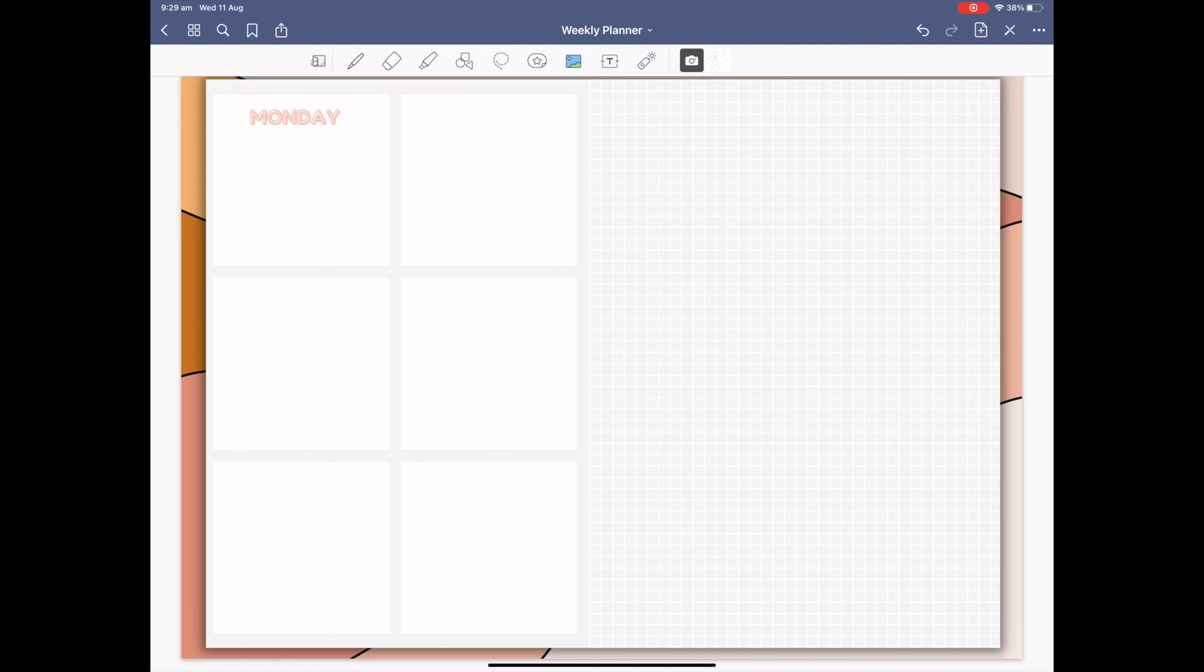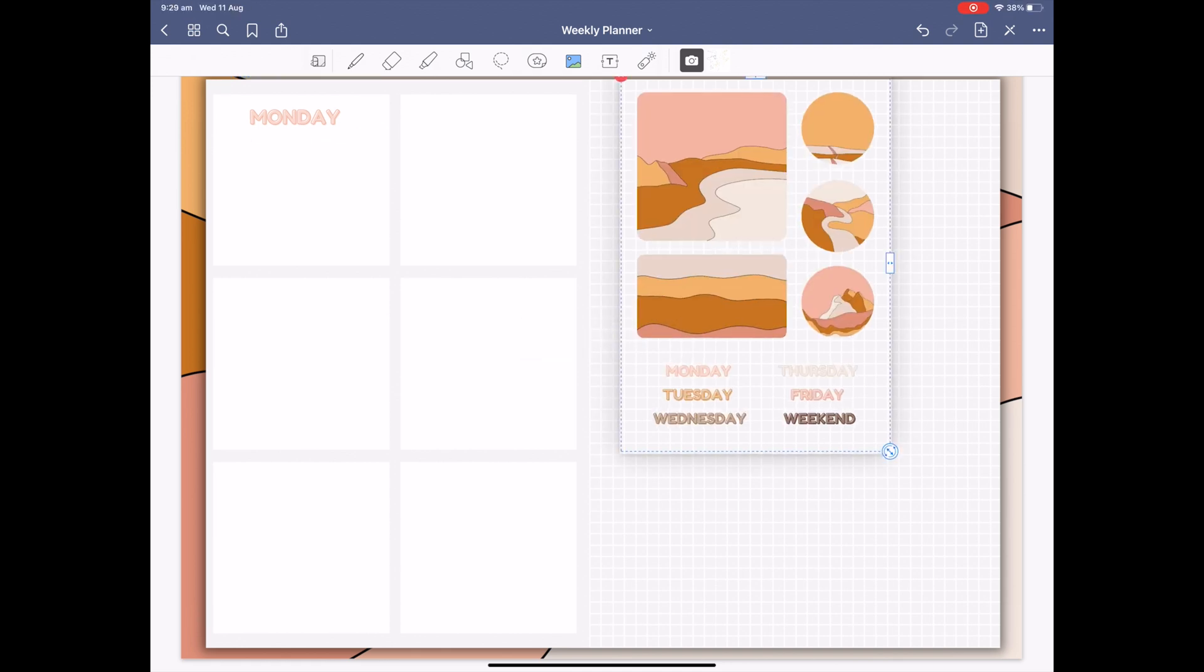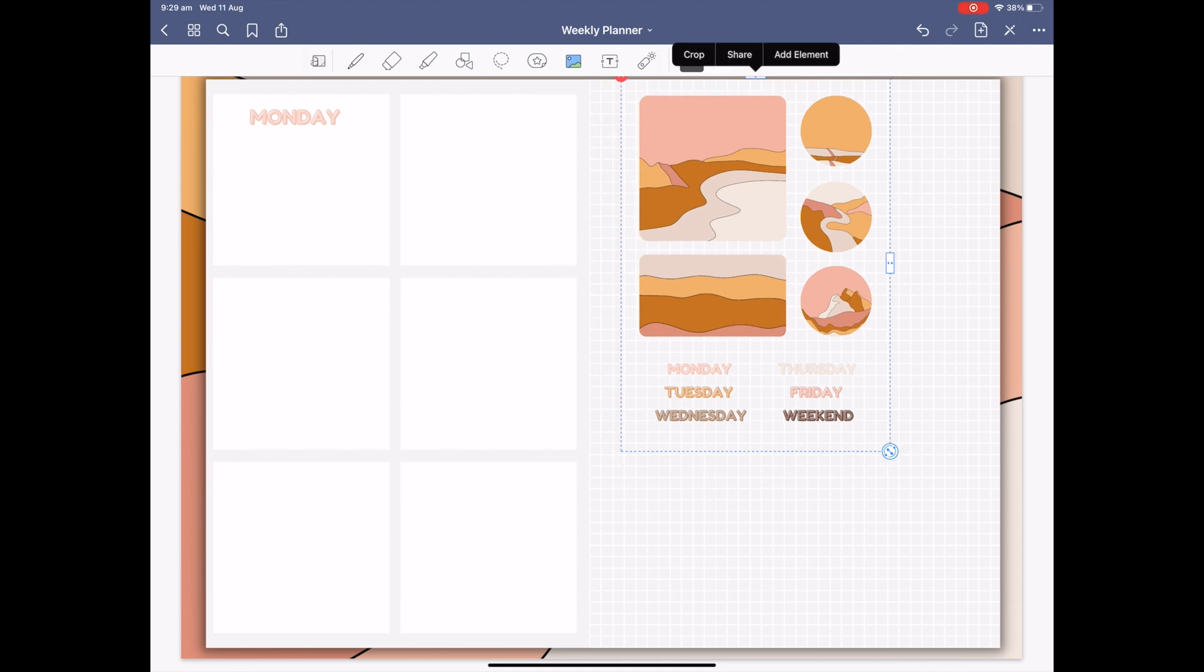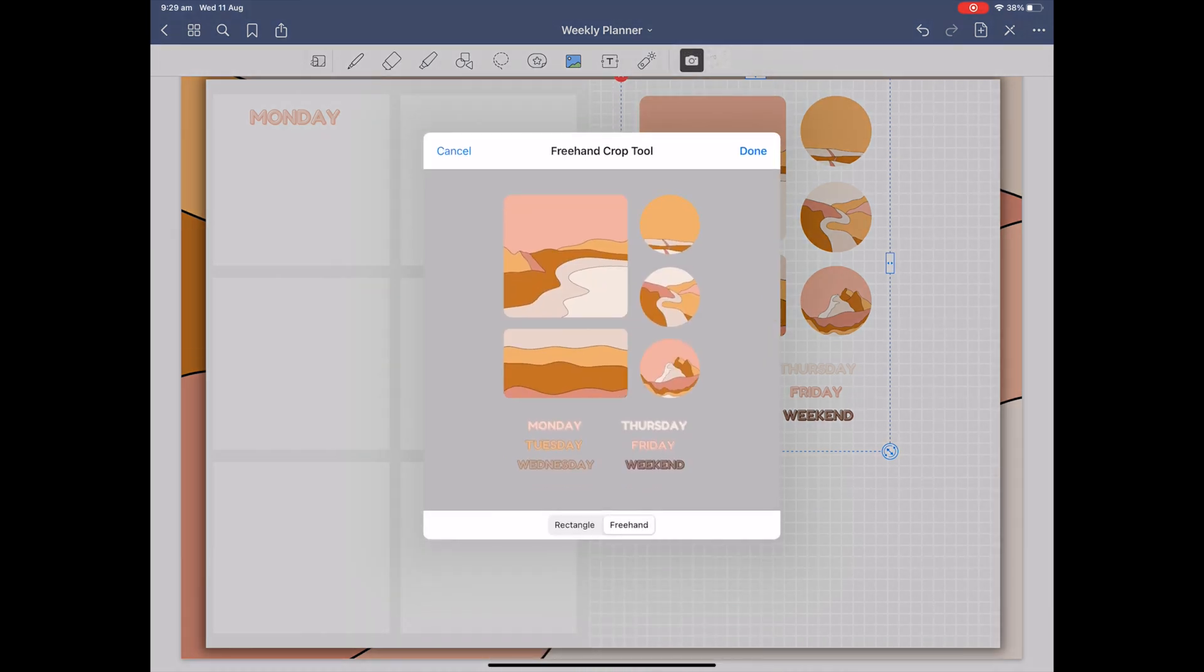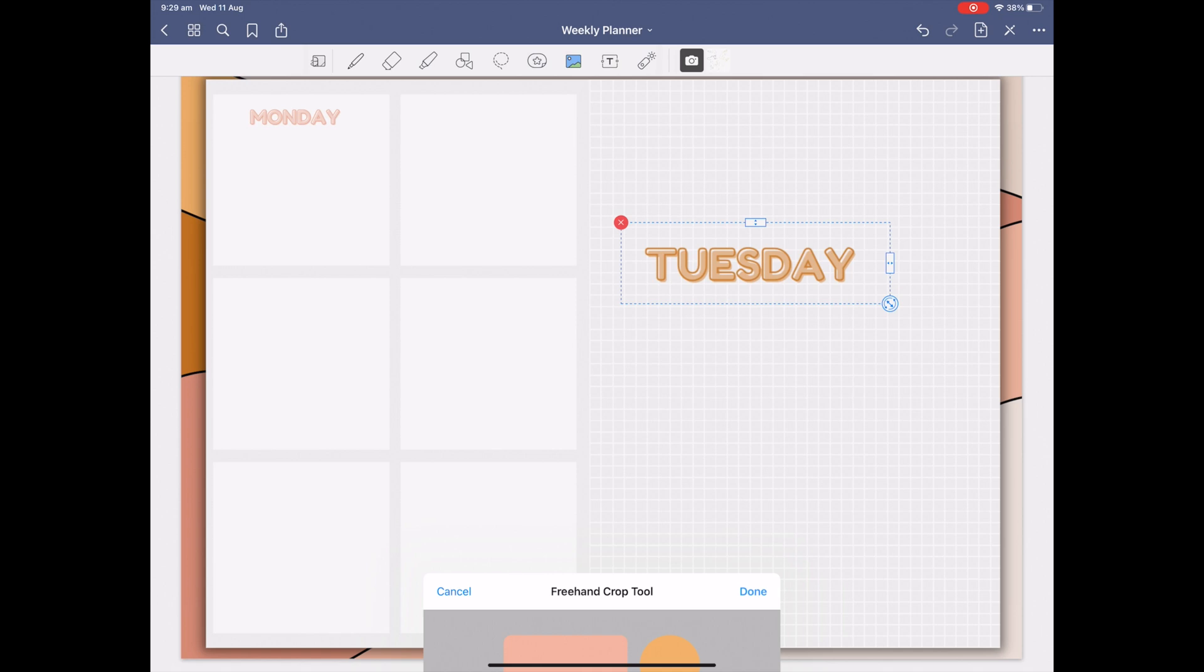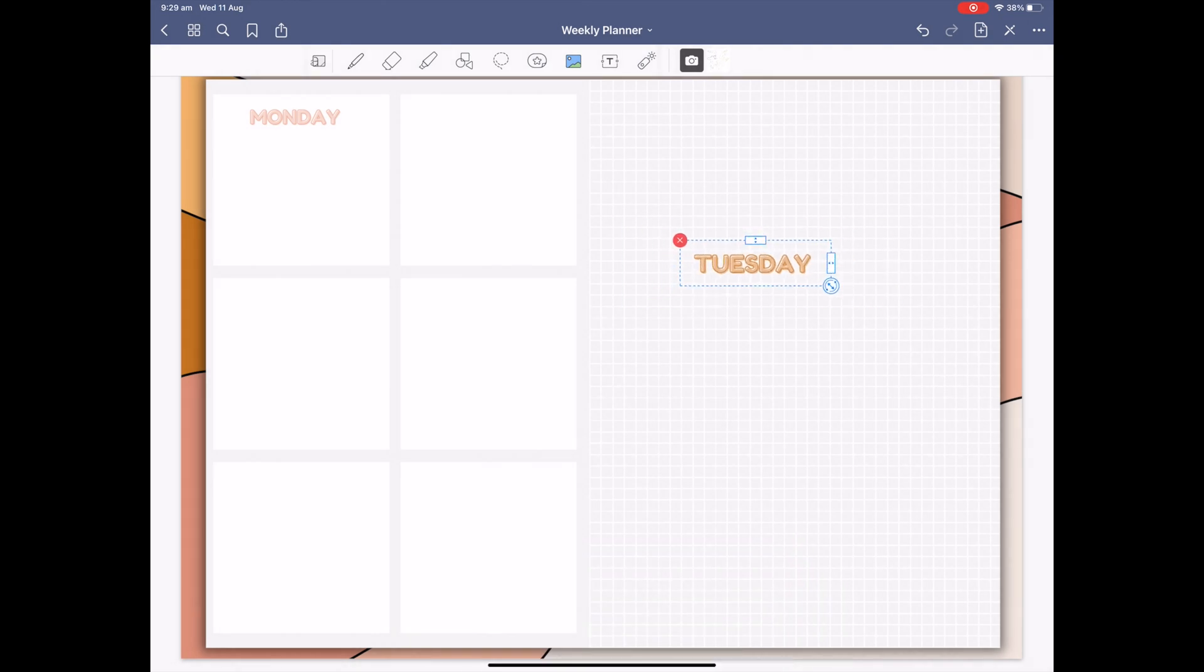As we've copied the image earlier simply hold your pencil down to the screen and then select paste. Now let's fill the planner with all our new digital stickers.